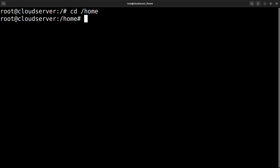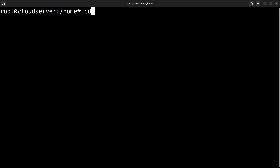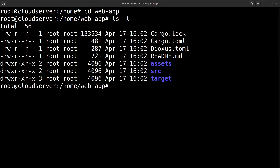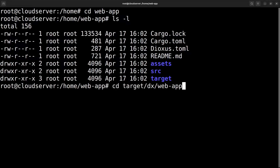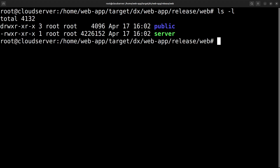Now I'm going to cd into the home directory and initialize the web app repository in this directory. Let's cd into the web app folder to verify that the target folder is there. Since it's there, let's cd into the folder that contains the server. There's the server — I'm going to run it to make sure that there are no errors. It looks like the server is working fine.